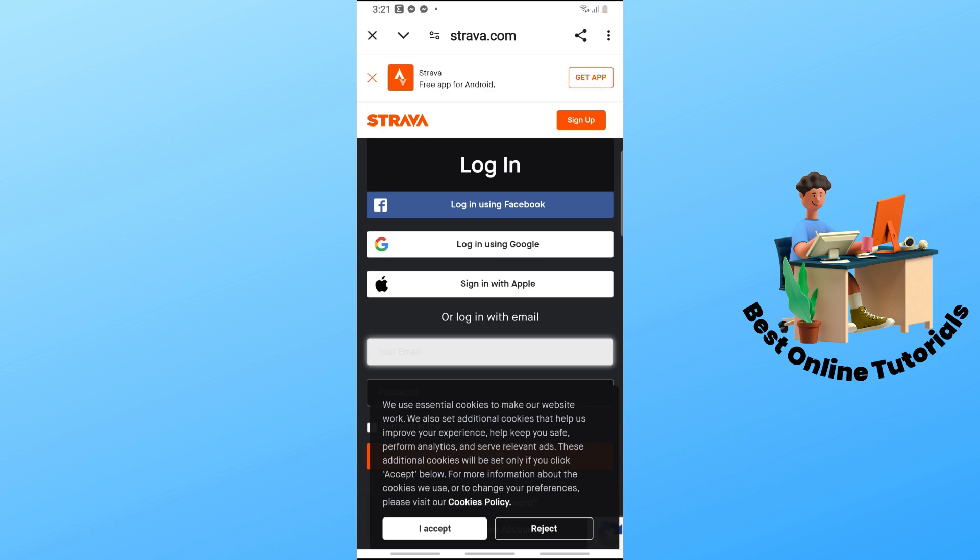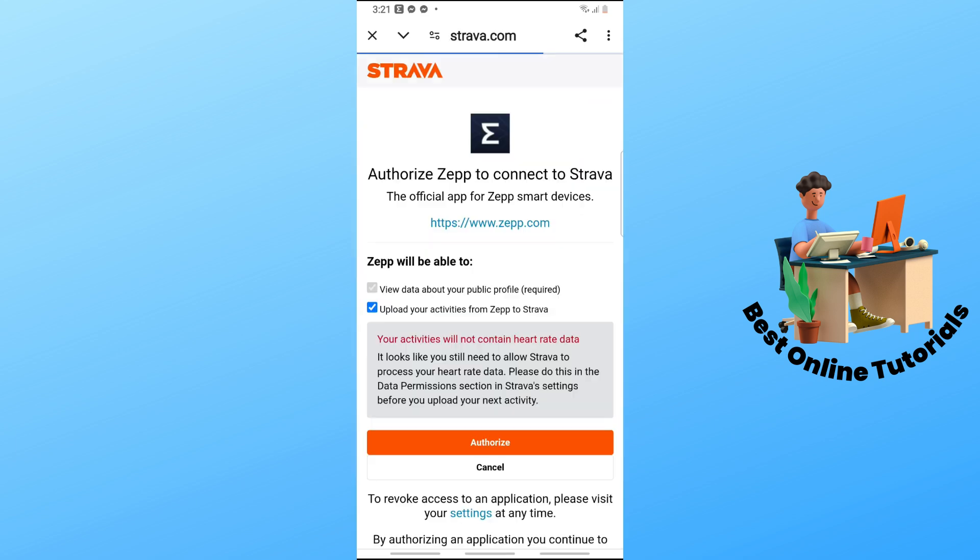I'm going to log in using my Google. I'll select an account, and after that, go ahead and tap on Authorize.